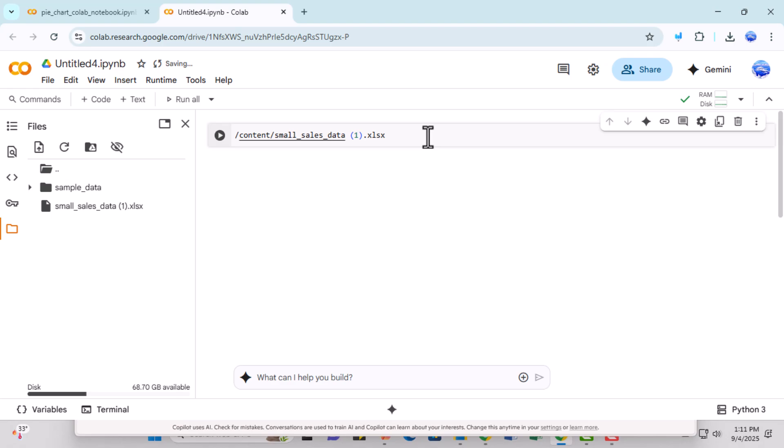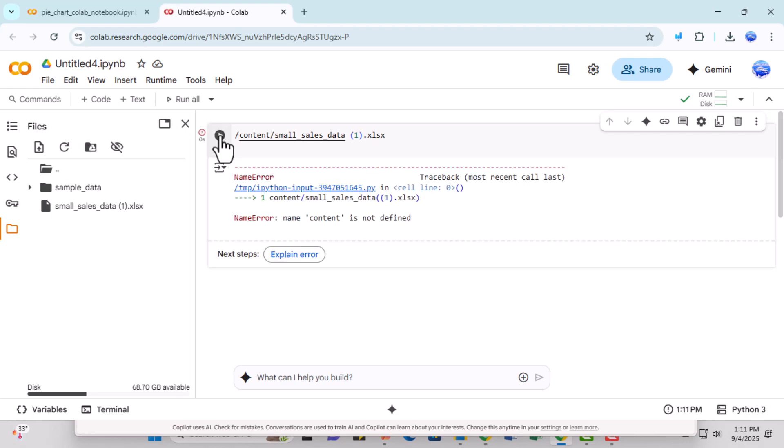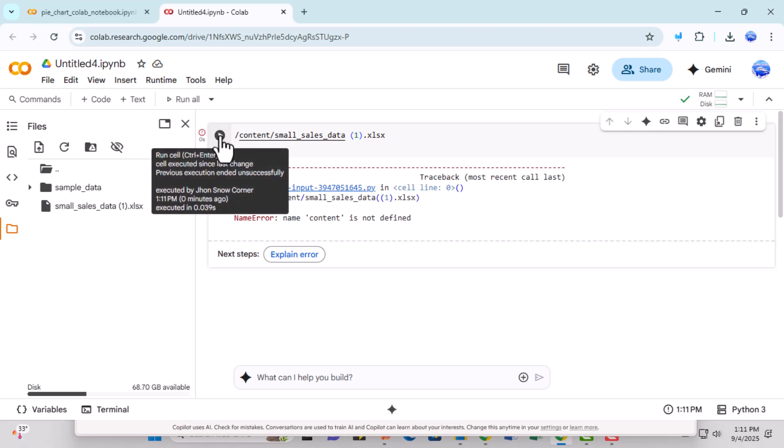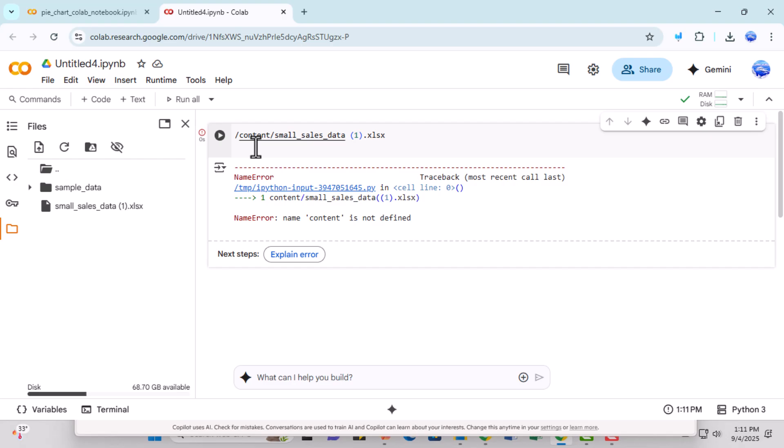Step 7. Press Enter or click the Run button to load the Excel file into Google Colab. Once this is done, your data is ready to be used in your analysis or project.